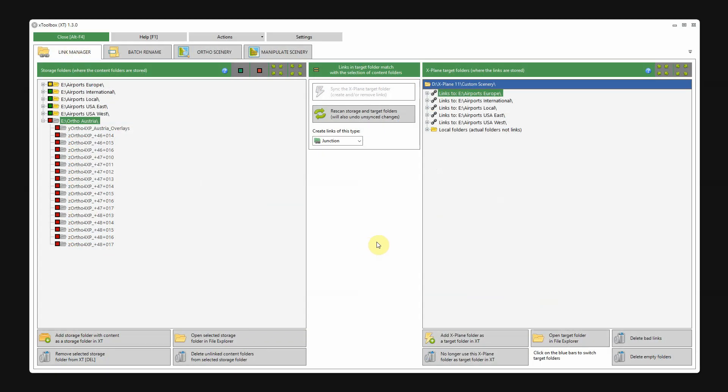In the example so far, I've used airports. But of course, you can use all types of scenery packages. For instance, I've added here a storage folder with ortho-scenery from Austria. With, well, you recognize the type of packages.